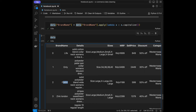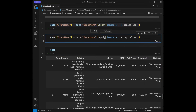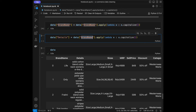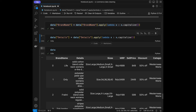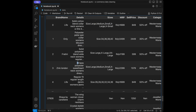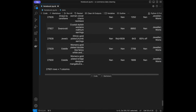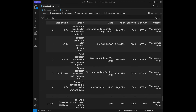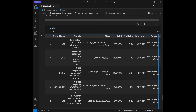We can do the same for the details column — copy the exact same code, change it to 'details', apply the capitalize lambda, and assign it back. It works for this column too.